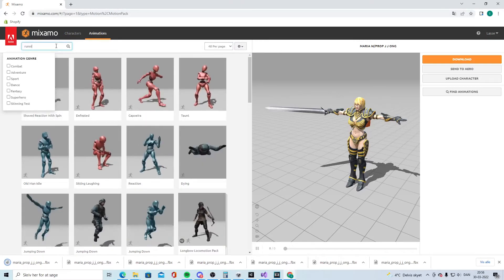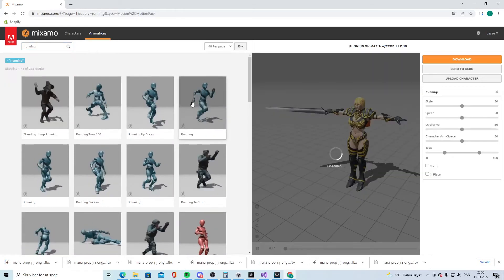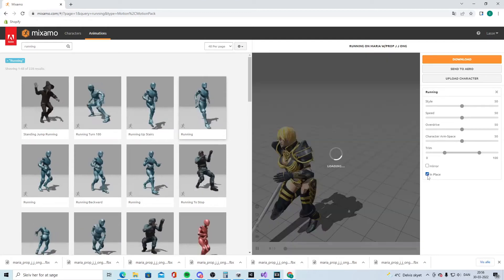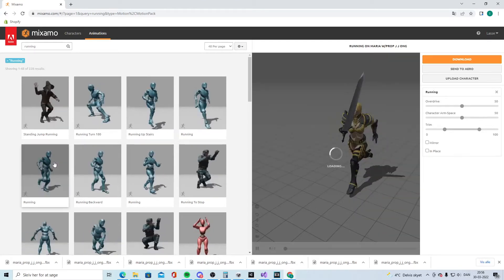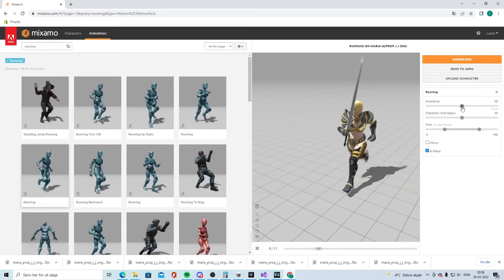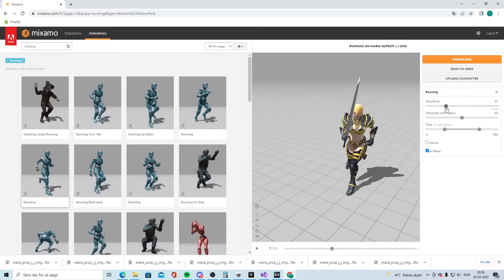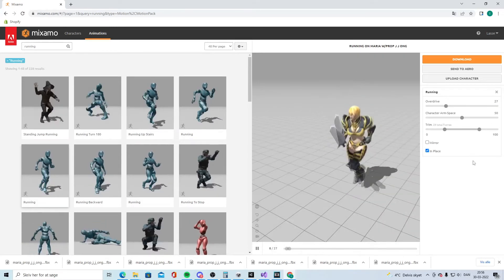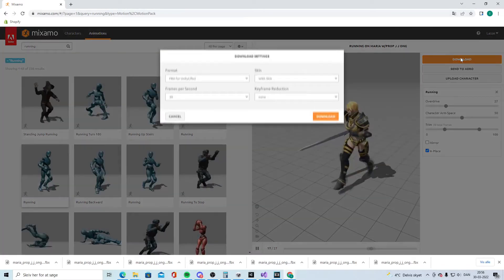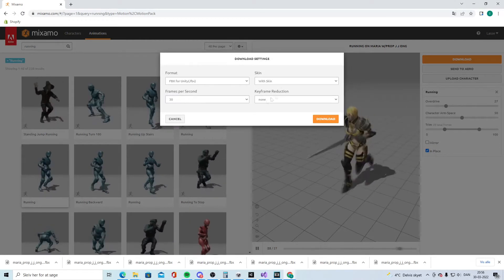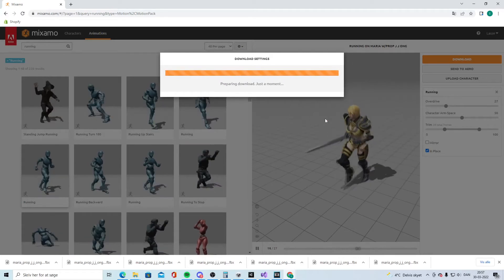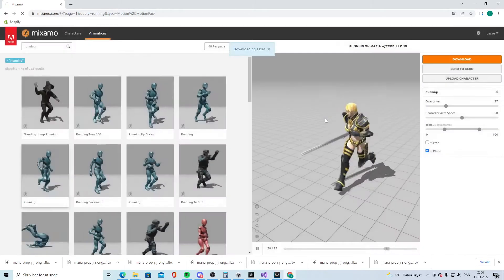Now you have the character. Next, find animations for it. We want a running animation — it's very important that you click 'In Place'. Find a running animation that fits your game; I went with something like Order 1886 style. When you find one with In Place checked, click Download. I downloaded with skin.